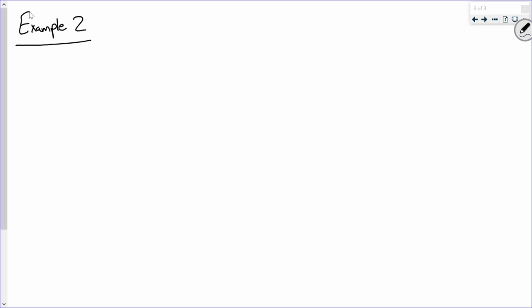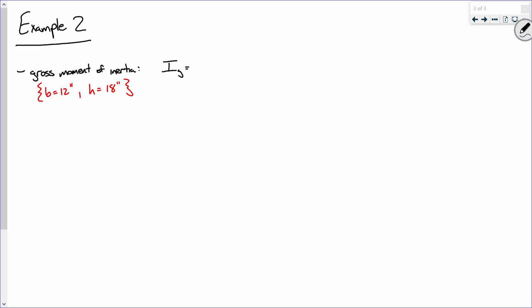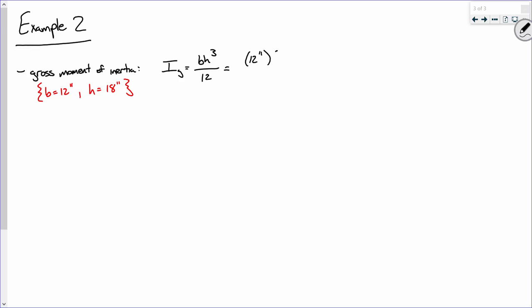Let's calculate some properties of this beam. First, the gross moment of inertia. The width is 12 inches, the height is 18 inches. The gross moment of inertia is just the moment of inertia of that rectangular section: I sub g = BH³/12 = 12 × 18³ / 12.